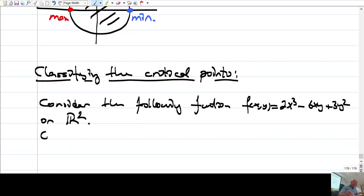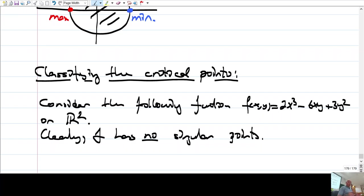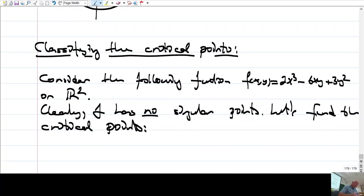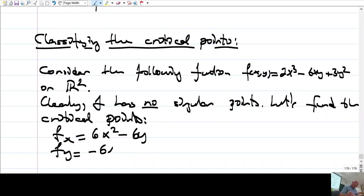Consider the function f(x,y) = 2x³ - 6xy + 3y² on R2. First, let's find the critical points. f sub x = 6x² - 6y, and f sub y = -6x + 6y. Setting both equal to 0: from f sub x = 0 we get y = x², and from f sub y = 0 we get y = x.